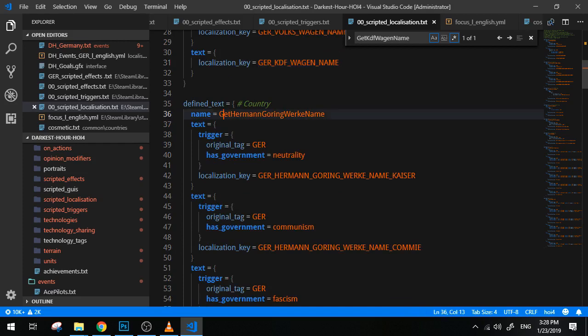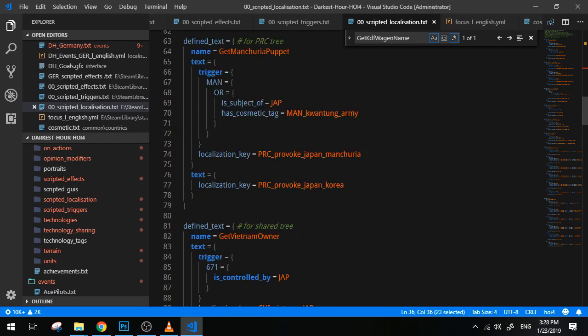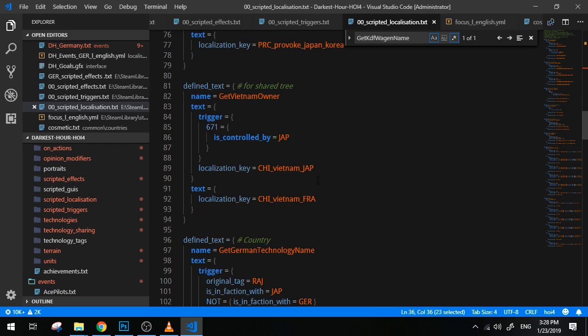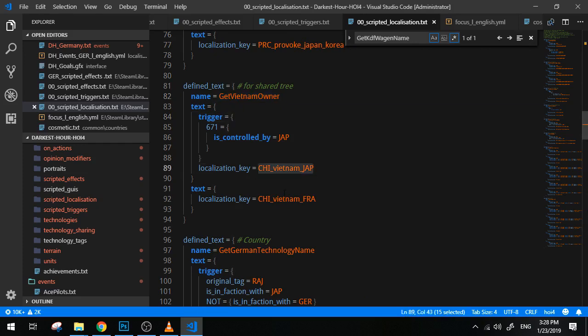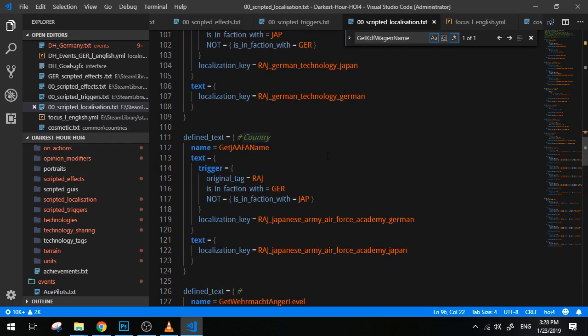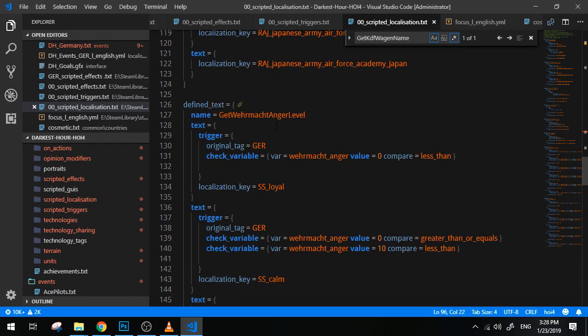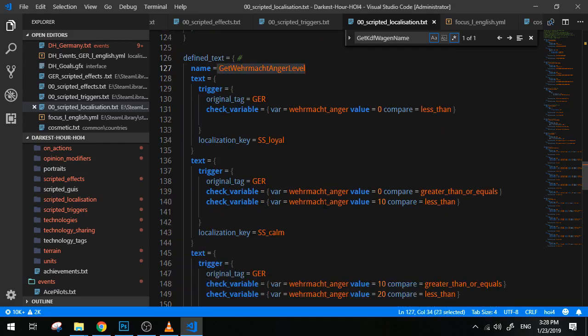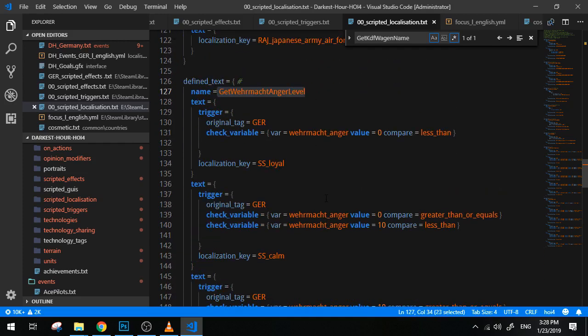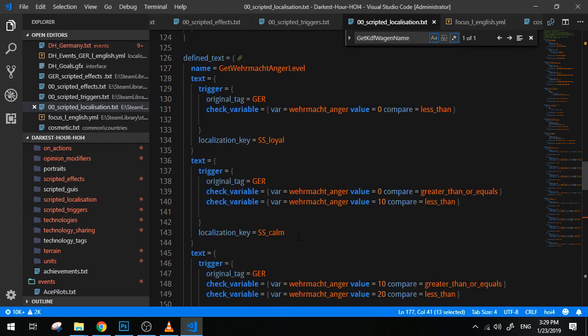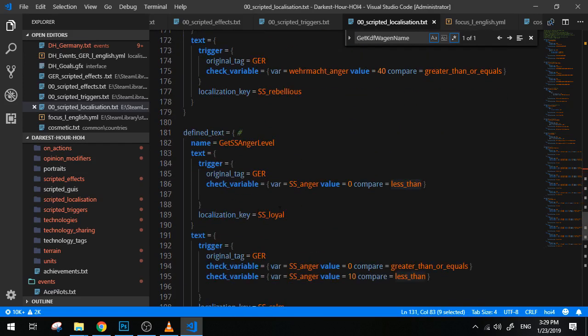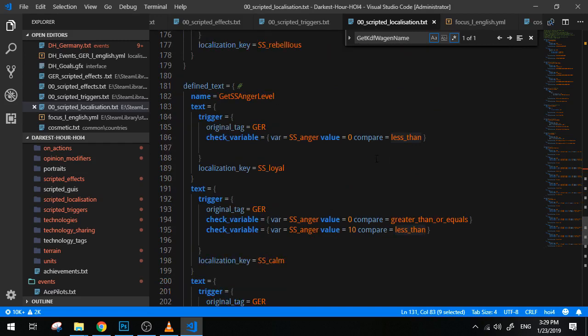When you don't define a trigger, it's going to be the default name the game will use. That's pretty much how it works. The same have actually been used with GetHeimgueringWorkerName. It was also used for GetVietnamOwner. So whoever is controlling Vietnam, for instance, here it's Japan or France. GetGermanTechnologyName. Overall there's a lot of interesting things you get here. The other thing you could do is here, like you can see with the GetWehrmachtAngerLevel, it basically says, hey, the Wehrmacht is angry, they're pissed off, or they're worried, they're plotting, they're rebellious.